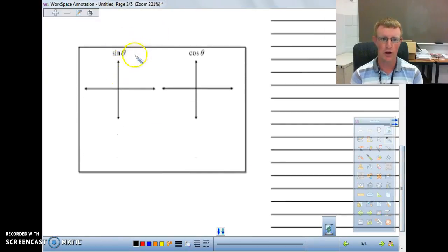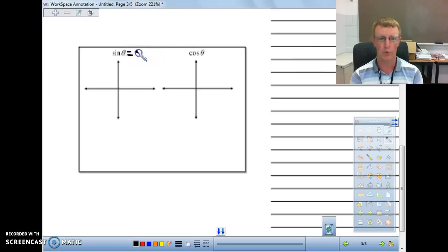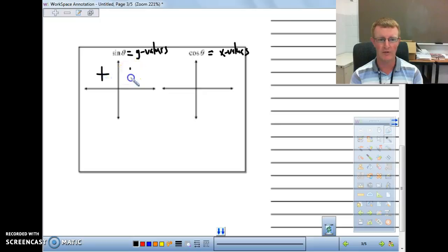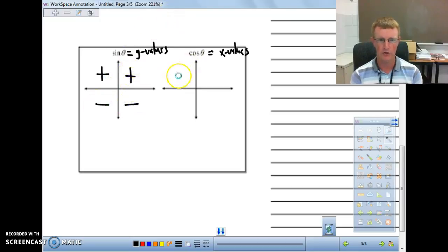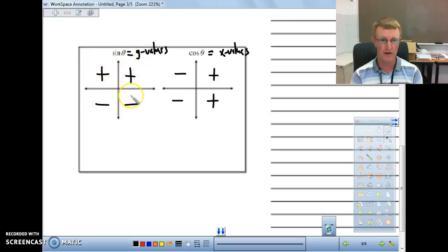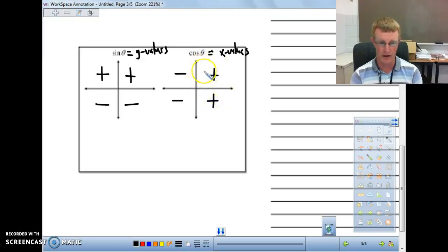Sine is equal to all of our Y values, and cosine is equal to our X values. All Y values are positive above and negative below, so sine is always positive in the upper quadrants and negative in the lower. All cosine values are negative to the left and positive to the right.